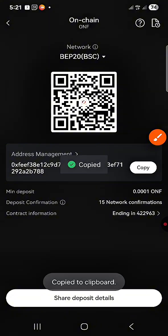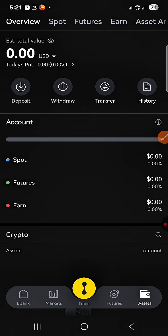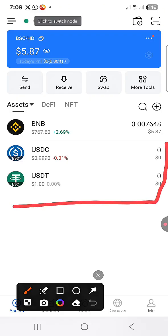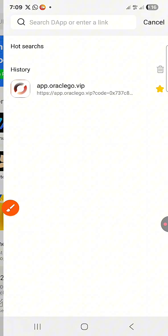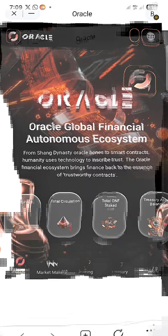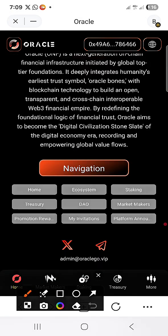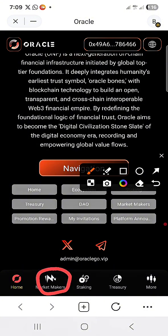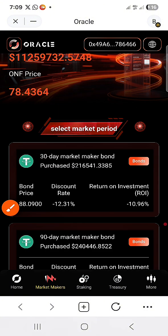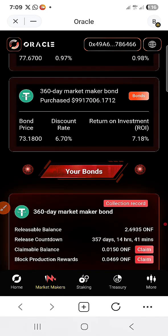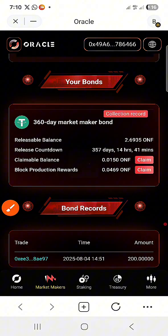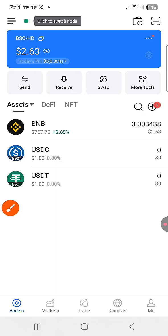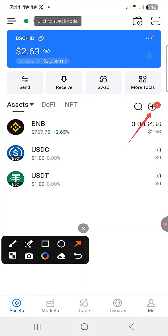After copying the wallet address, I go to my Token Pocket wallet. You can see I don't have any ONF here. I enter into my Oracle wallet and go to Market Makers down here. I click on it, scroll down, and I can claim — these are already available to be claimed. I click on Claim and confirm.